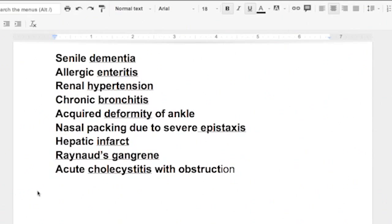Allergic enteritis - enteritis is what they have, they don't have allergic. Renal hypertension - now renal is a main term but hypertension is the type of, it's what type of hypertension they have. Chronic bronchitis - it's bronchitis. Chronic and acute is not a main term.